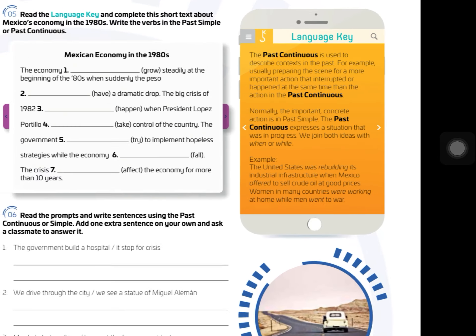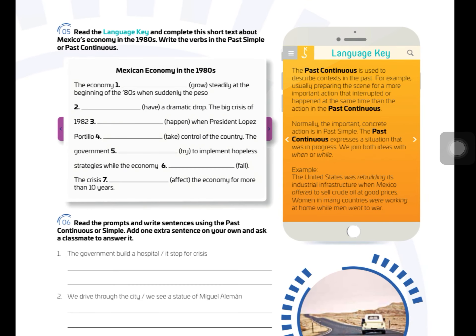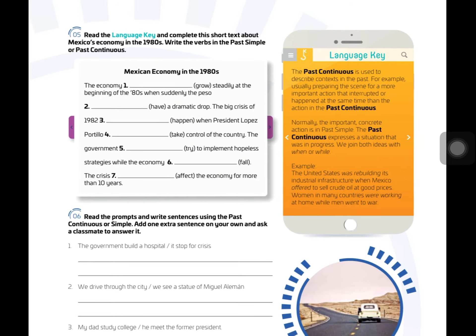Page 39, we have the explanation of the past continuous. The past continuous is used to describe context in the past, usually preparing the scene for a more important action that interrupted or happened at the same time. For example: 'I was talking to my mom when my father arrived.' The past simple interrupts the past continuous. Then develop exercise 5.